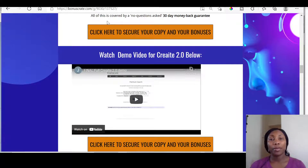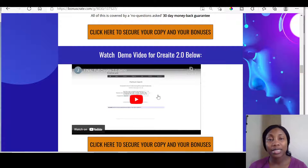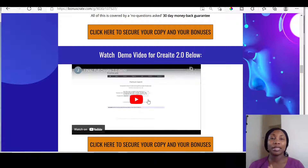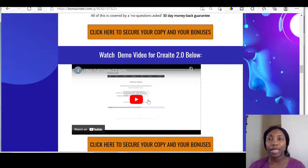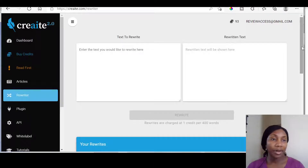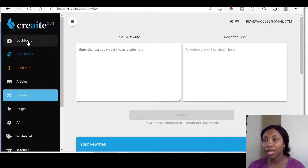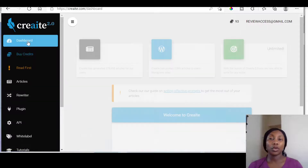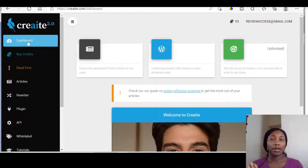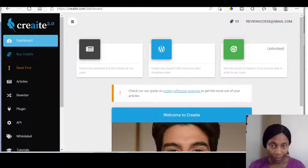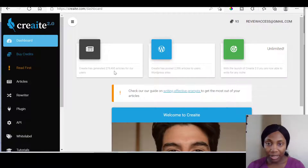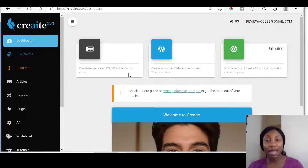Whilst you're on my bonus page, I would advise that you look through this demo video — it is a 16-minute demo video that shows you how you can use Create. Let me take you through to the members area of Create. Once you come in, it goes to the dashboard. Create has generated 279,000 plus articles for users.